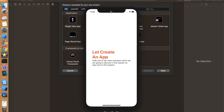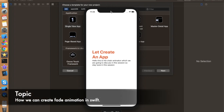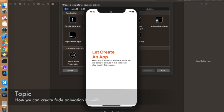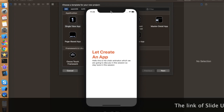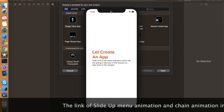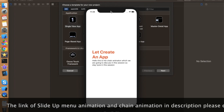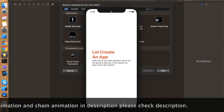Hello everyone, I hope you guys are doing well. I'm Shubham and you're watching Let's Create an App. In this video we're going to talk about how we can create cool animations to make our UI look better and enhance the user experience, as we did in our past two videos — the slide-up menu video and the chain animation video. If you didn't watch those, the links are in the description and on the info button.